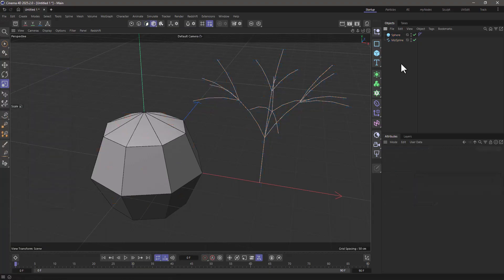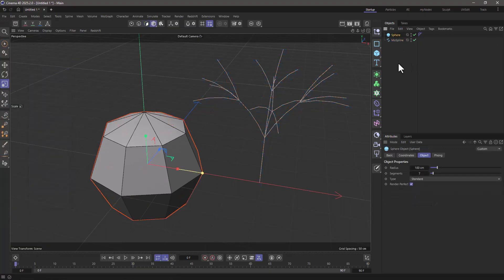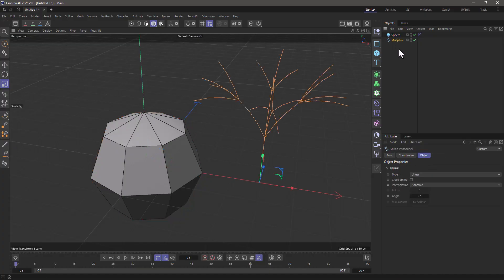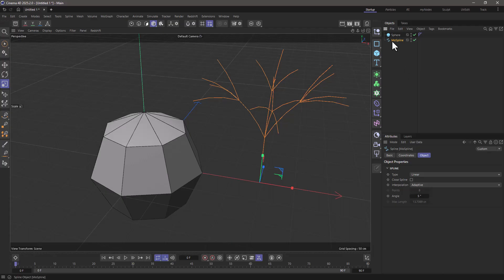In this simple scene I have this low resolution sphere and this converted MoSpline. It's been converted into an editable spline.